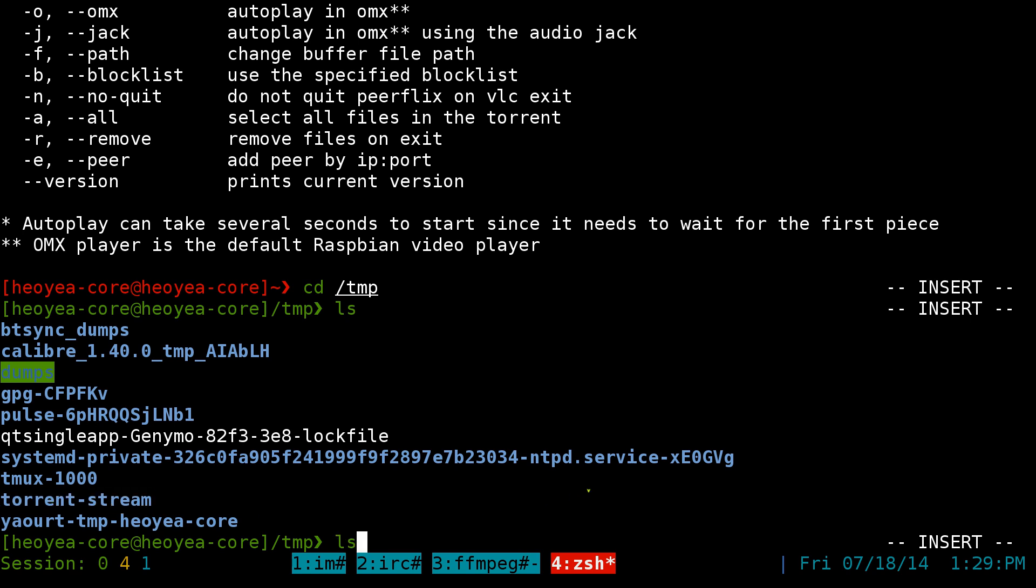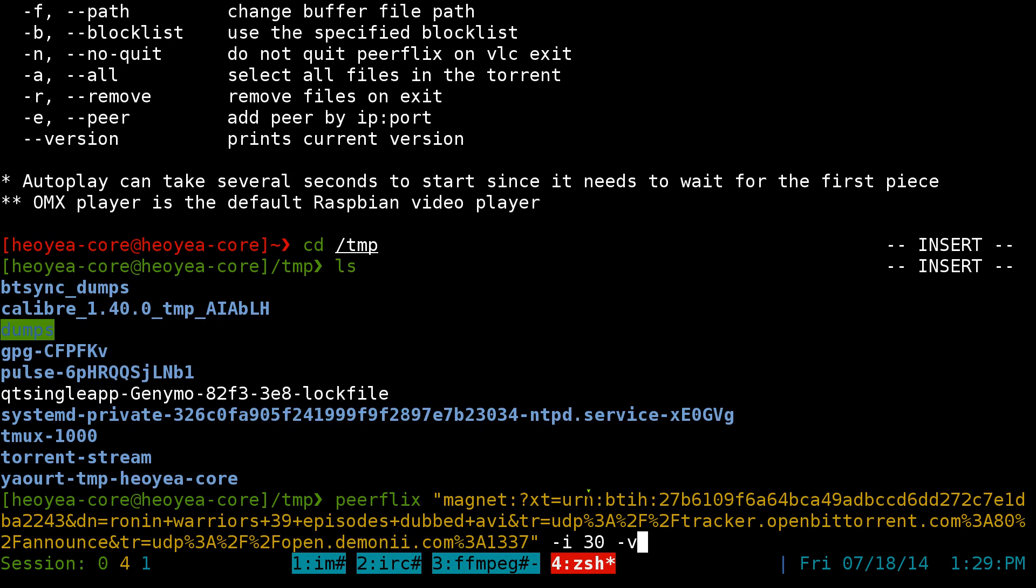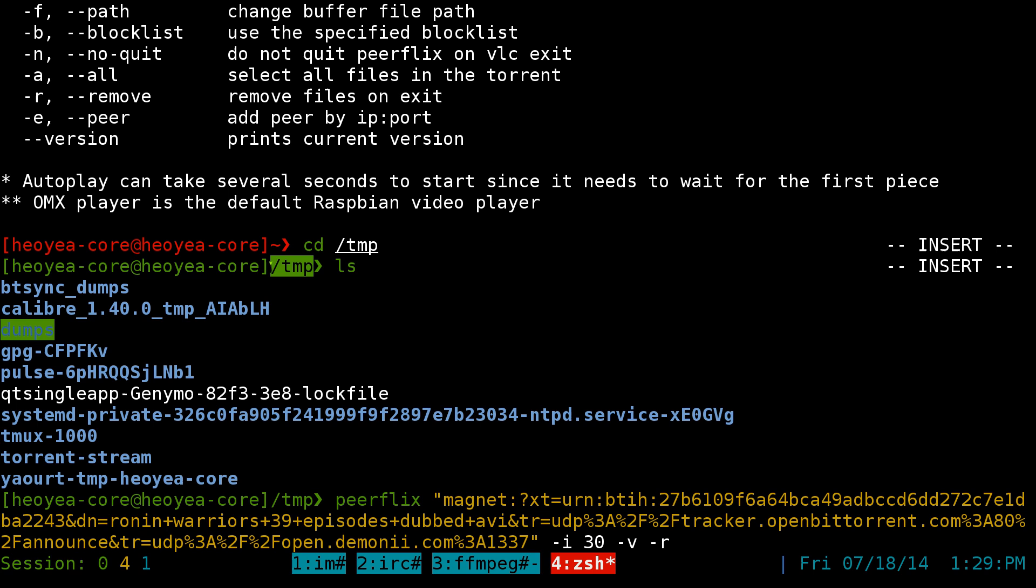But if you add a dash R at the end here, once you exit Peerflix, it'll actually delete that folder and it will not take up space in your temporary directory here. That's pretty much it for the program.